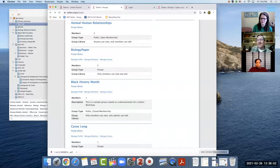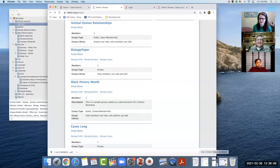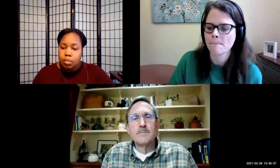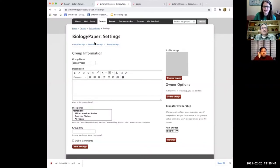I accidentally paused the screen sharing rather than the recording, so let me unpause and share again. This is a group setting that my colleague and I created together. I'm going to go ahead and pause the recording here.